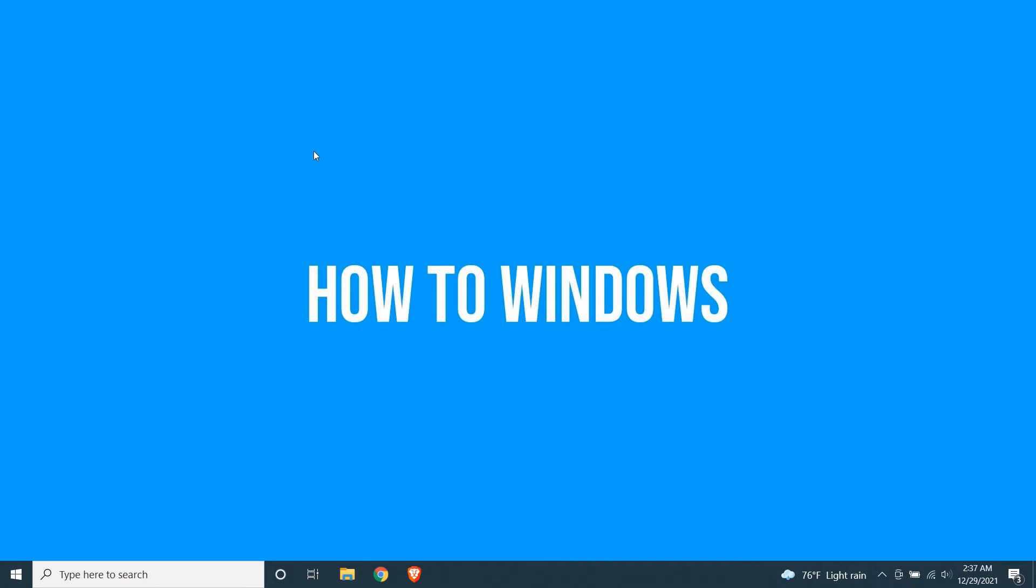Welcome everyone. I've brought you another browser test video. This time it's Brave Browser versus Google Chrome.